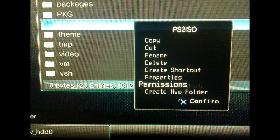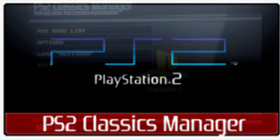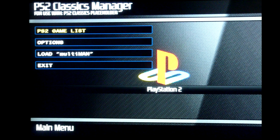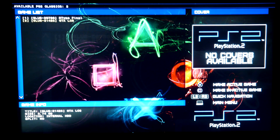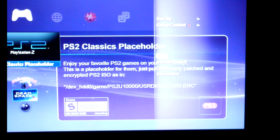Just in case, fix permissions of the whole PS2 ESO folder using Multiman's permissions feature. It's done. If everything is done correctly, you may now choose a game in the PS2 Classics Manager game list. Then you'll get back to XMB, and you should run PS2 Classics placeholder to play the selected game.